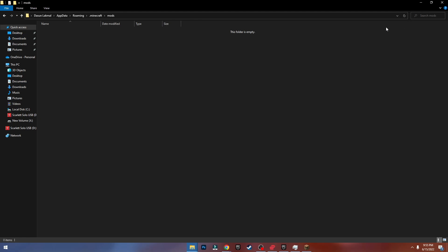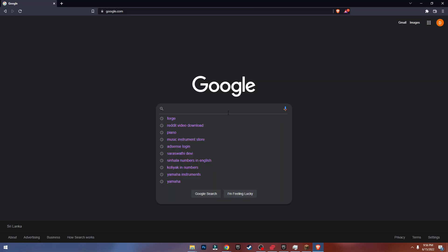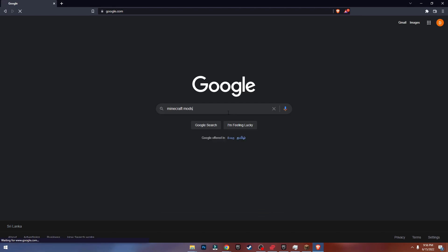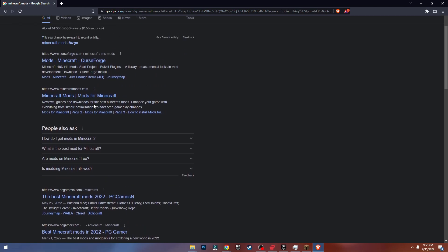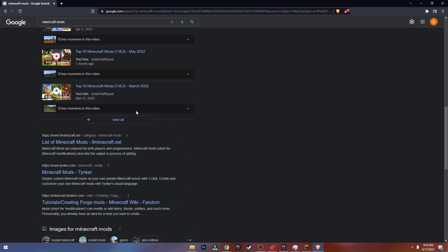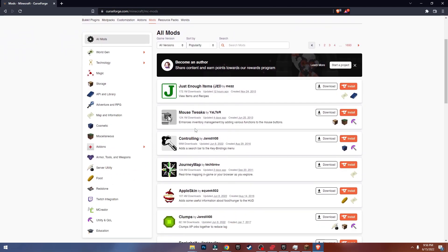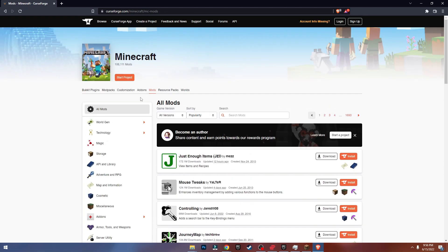To download mods, just open any browser and type in 'Minecraft mods'. As you can see these are the websites to download Minecraft mods. The best and trusted websites are CurseForge, Minecraft Mods, and Planet Minecraft. CurseForge is the best one in my opinion — as you can see there are literally hundreds of thousands of mods available.